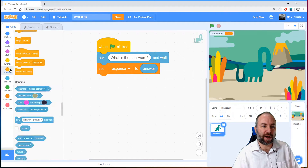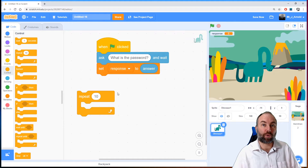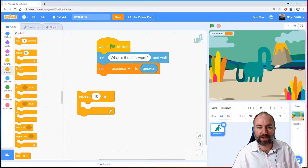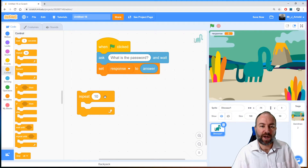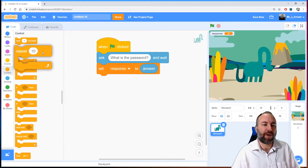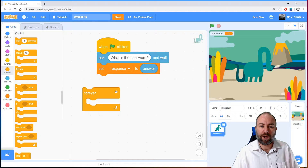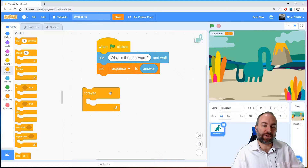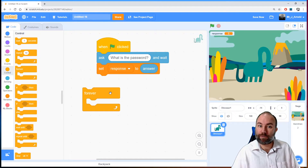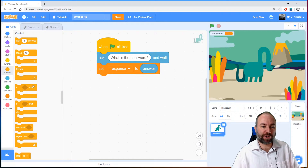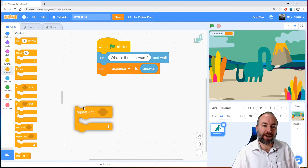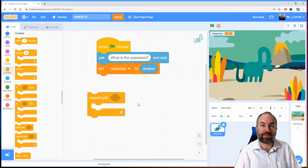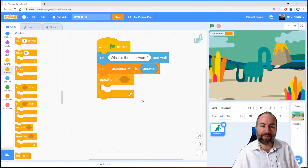If we head over to the control section, you can see the repeat block we used last time — repeat 10 times — but we don't know they're going to get it wrong 10 times. We also have a repeat block that says forever, but that's not right either because they're probably going to get it right at some point. Forever blocks can be useful but also dangerous because potentially the program will never end. So we drop a little further down to find the repeat until block — an indefinite loop where we don't know how many times it will repeat. Maybe none, maybe lots.